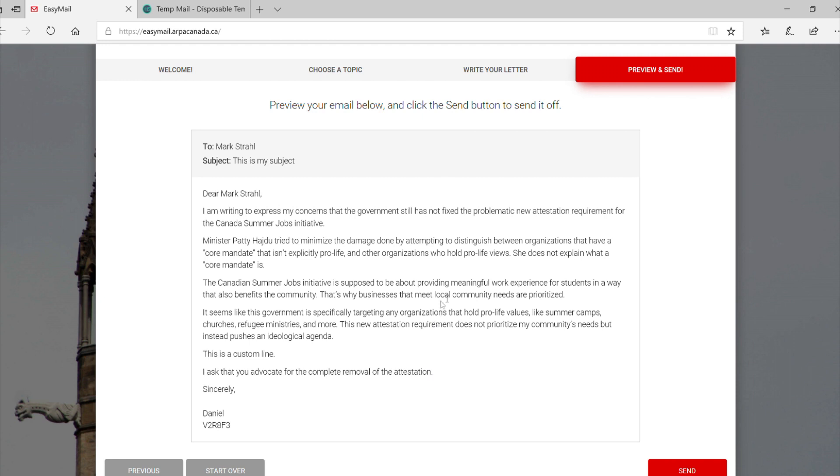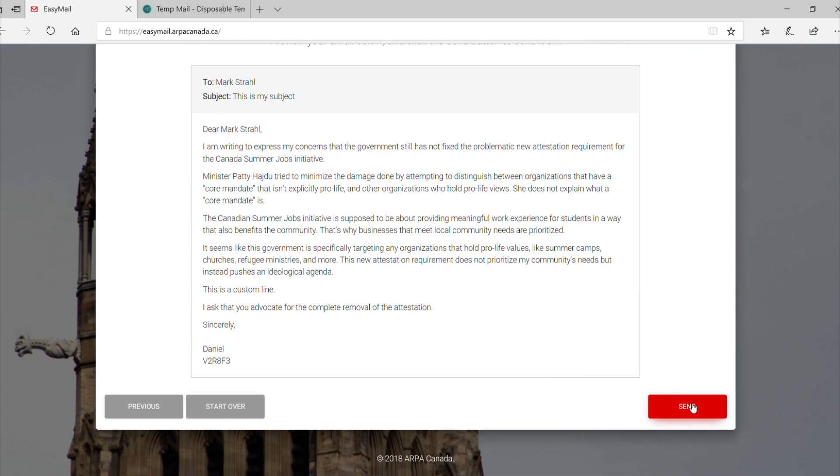In the Preview tab, you can verify your letter is as you want it and that all the contact details are correct. If everything looks good, click Send.